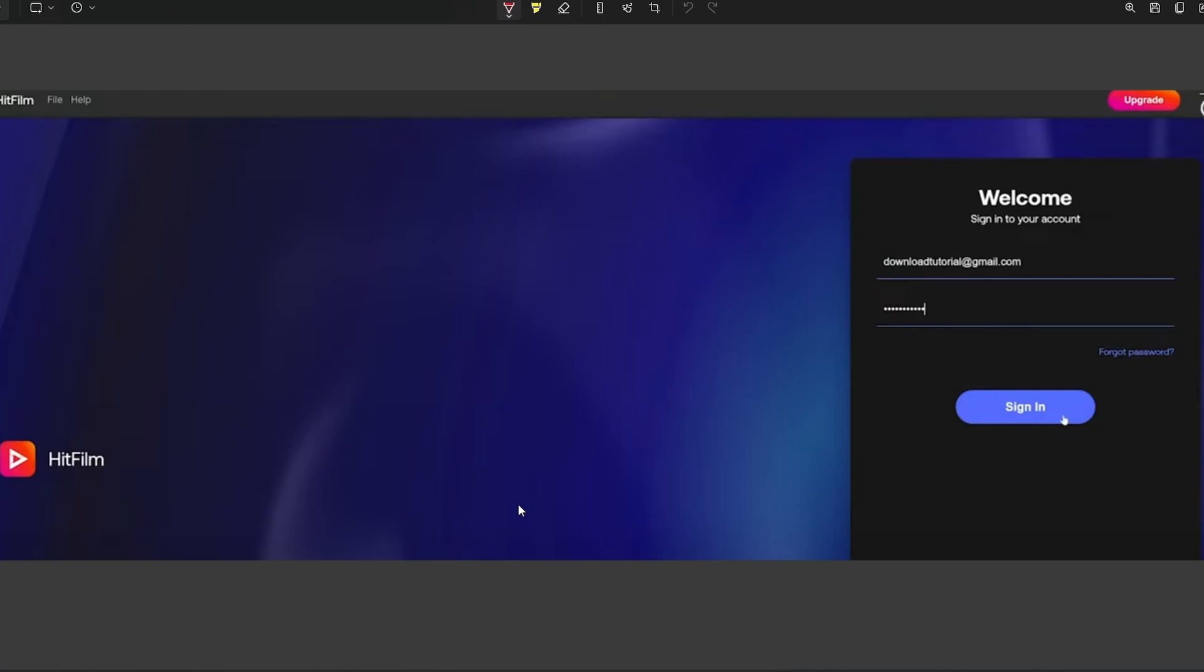The first thing you're going to be presented with when you launch HitFilm Express is this screen. Many of you have been looking for an activate button up here to get rid of the watermark. What used to happen is the watermark used to be added onto all exported videos until you activated it.